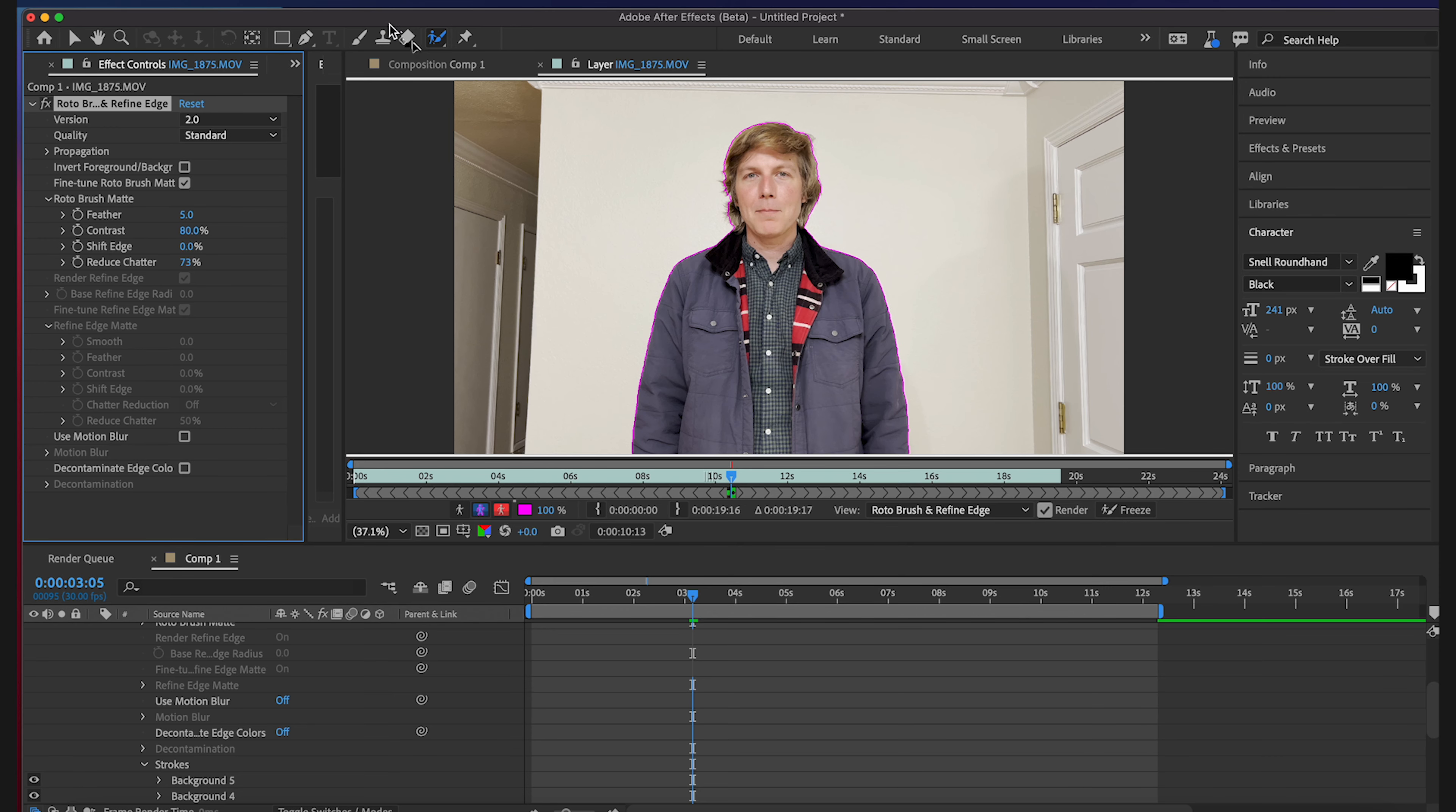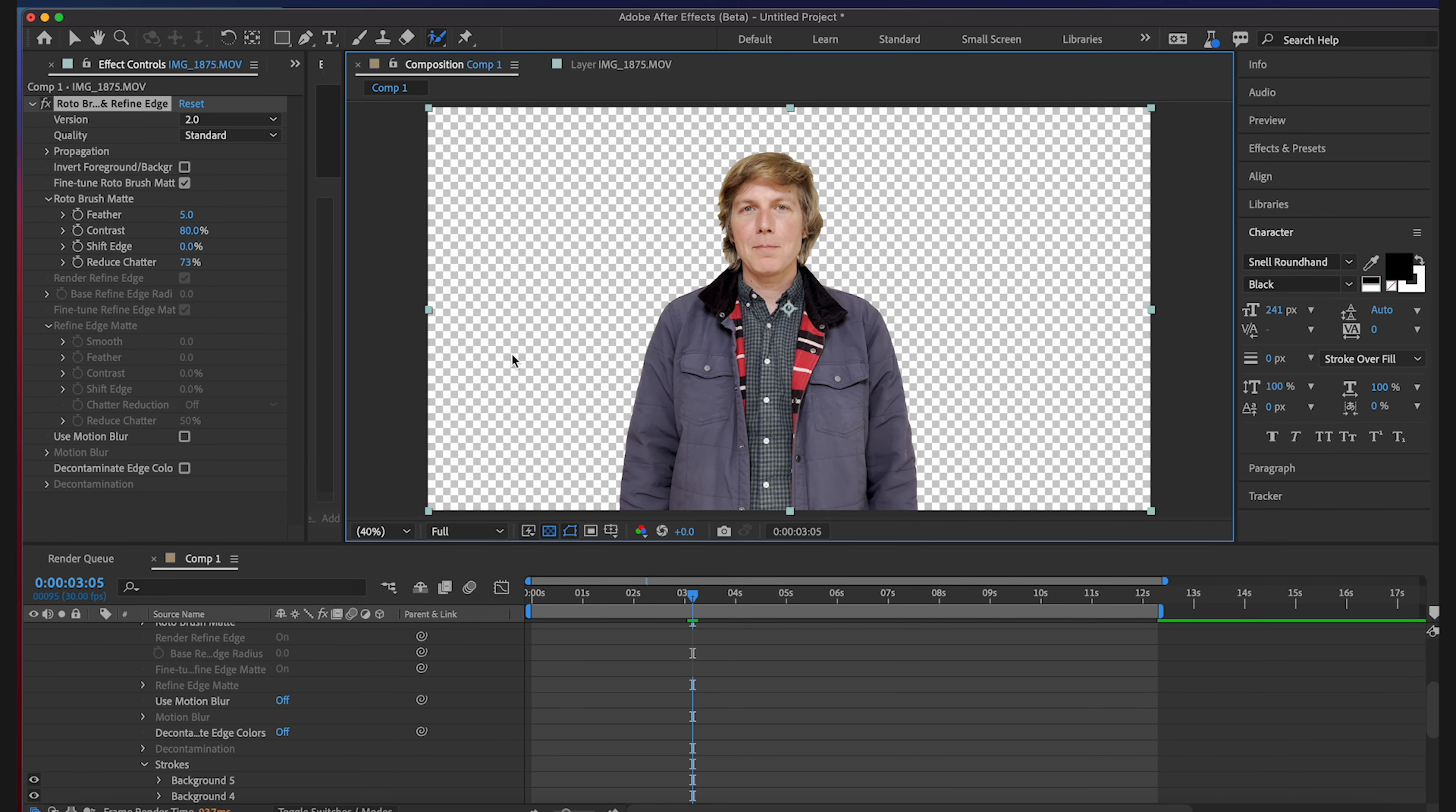So let's hop back over to our composition. We are in full resolution right now. Let's just press play and see how this does.